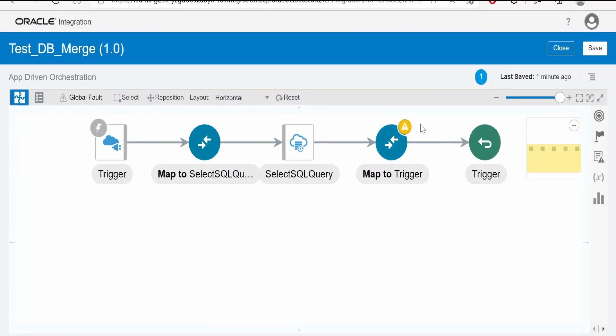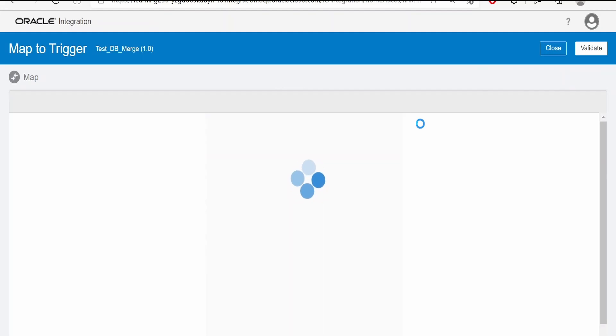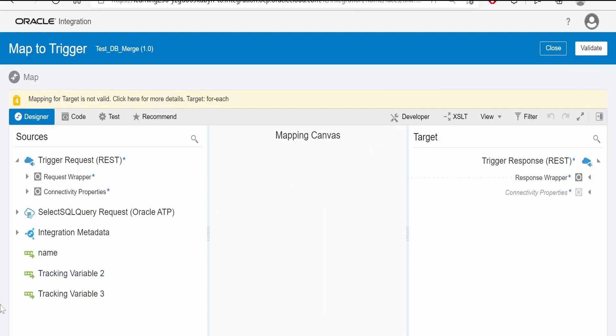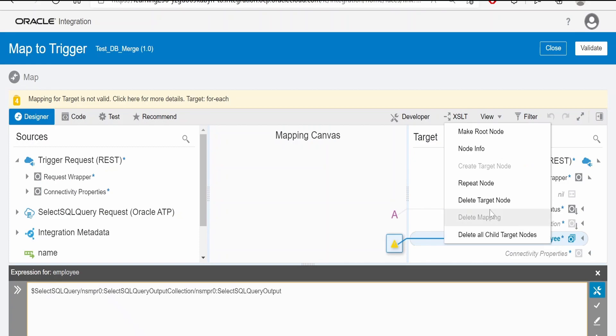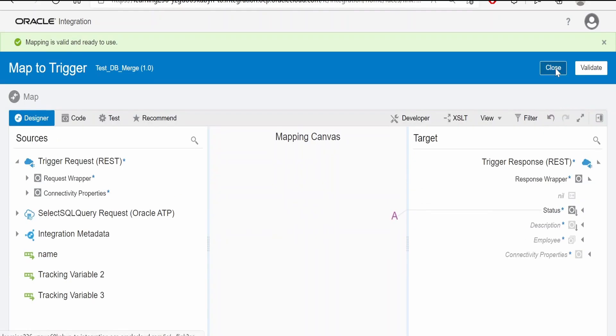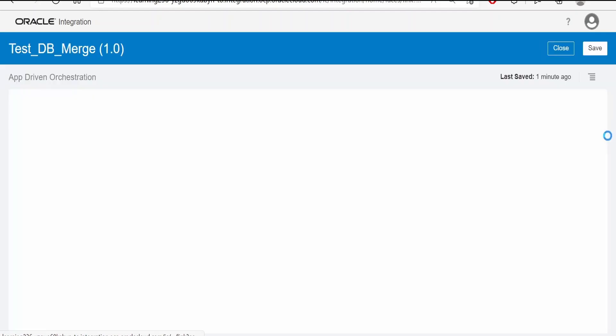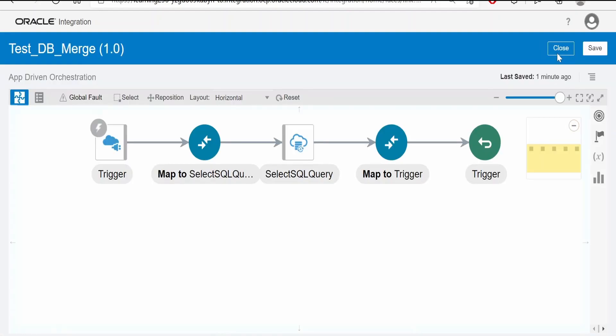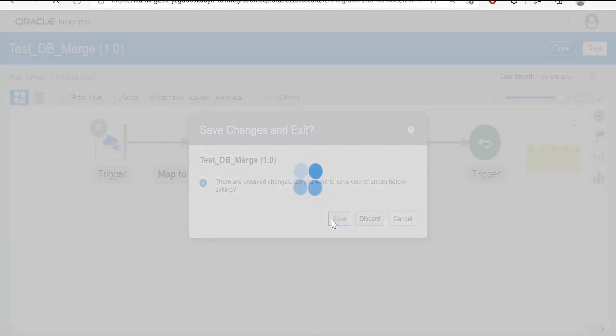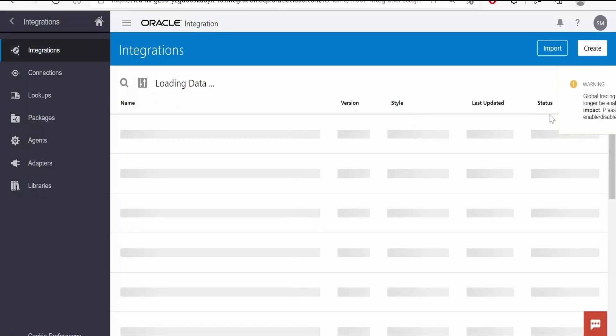Now we have to modify the response mapper as well. Since our invocation is not returning any data back, we will delete this mapping from here. Click on validate. Click on close. Save the integration. We will activate and run this integration.